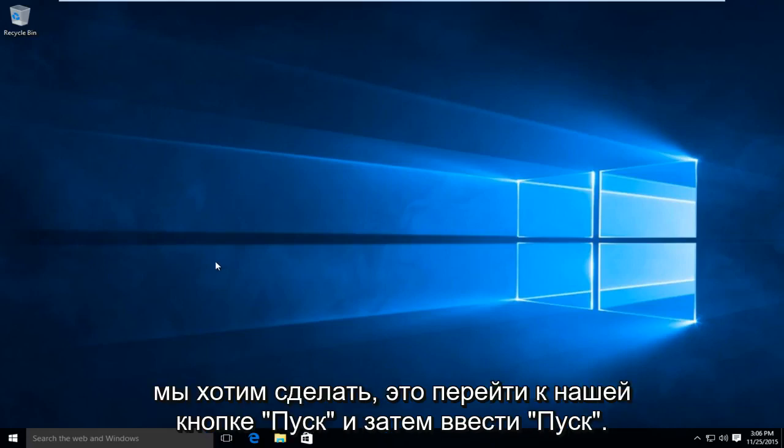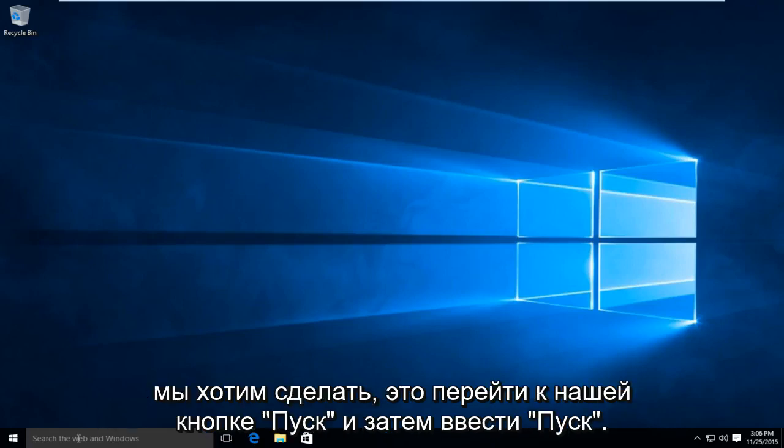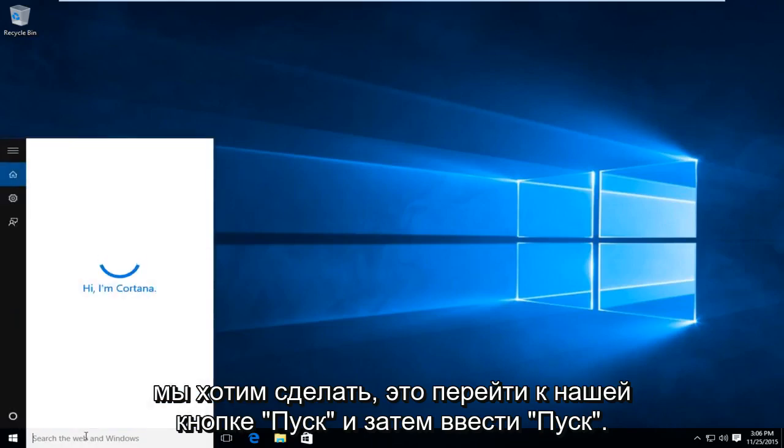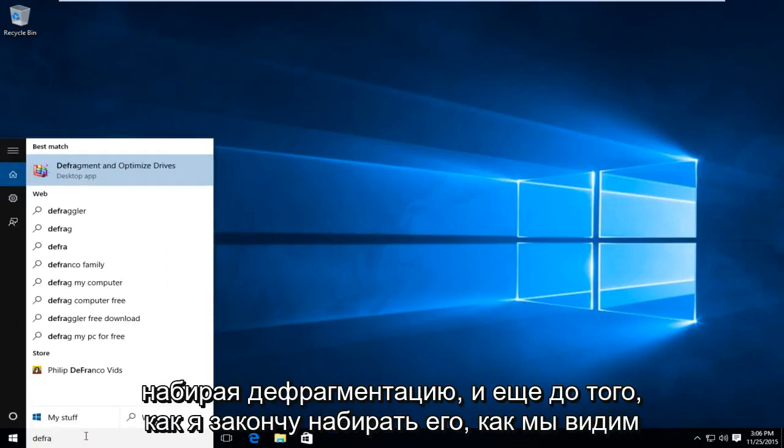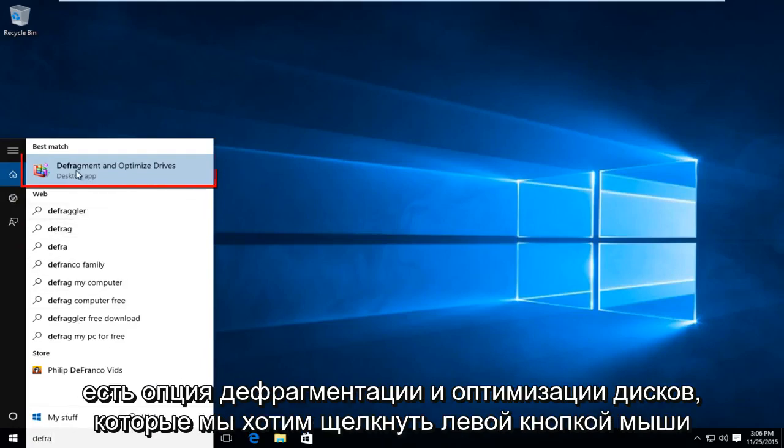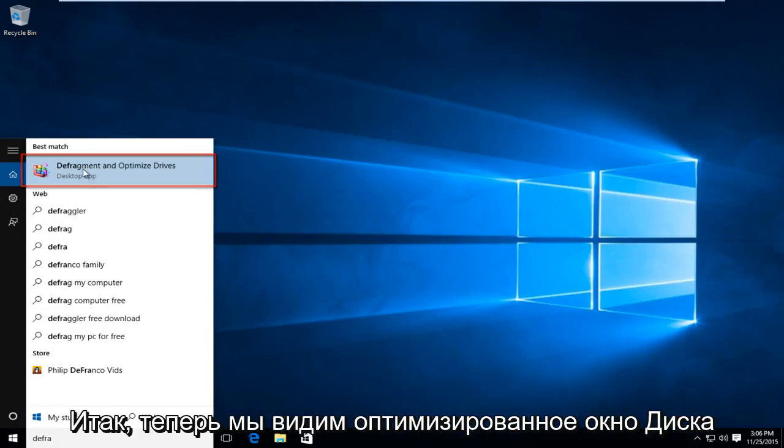So the first thing we're going to want to do is go over to our Start button and then start typing in defragment. Before I even finish typing it in all the way, we see there is an option that says defragment and optimize drives. We want to left click on that.